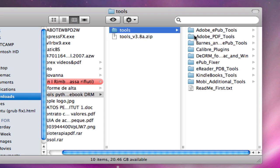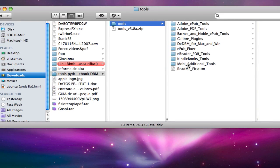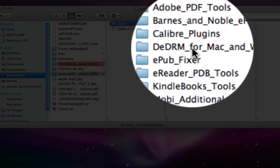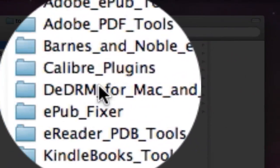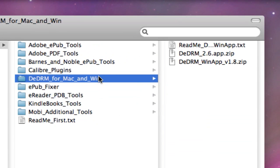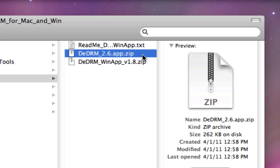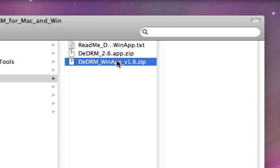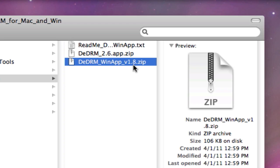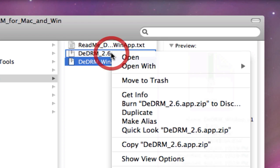The application you download is a zip file. Inside the zip file, once you unzip it, there's lots of folders with lots of different applications depending on how you want to remove the DRM. For the purpose of this tutorial, we are going to use specifically this one application which is called DeDRM for Mac and Windows. I'm using Mac so I'm going to unzip this.